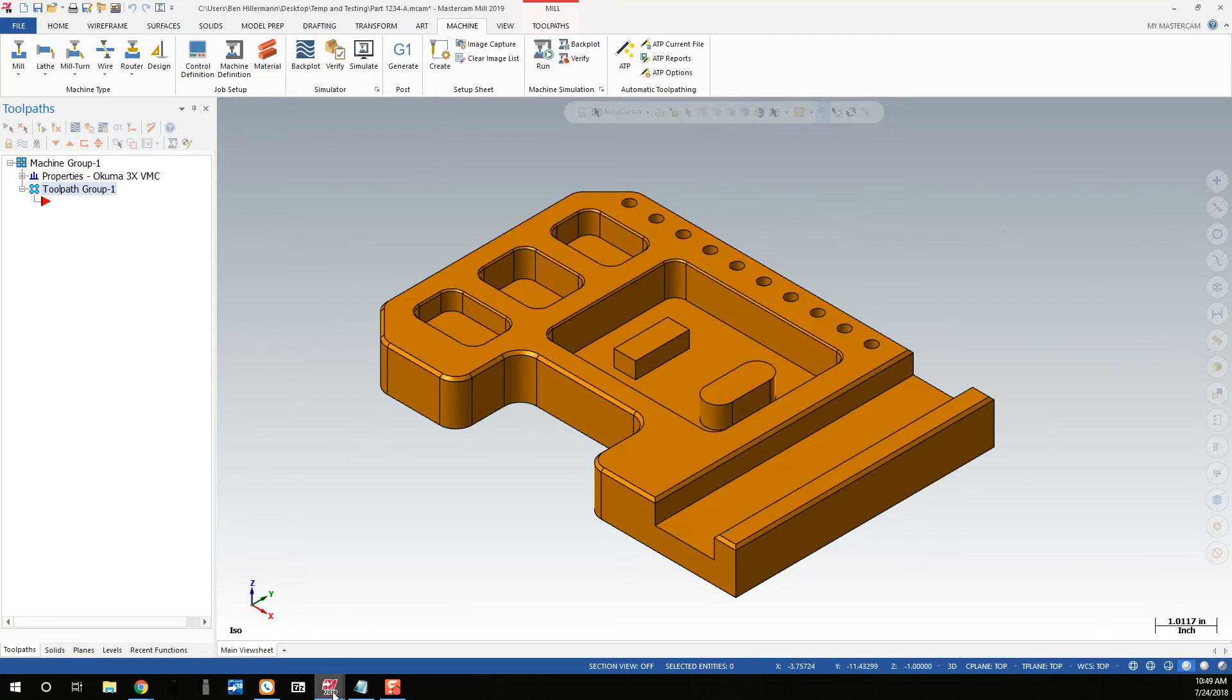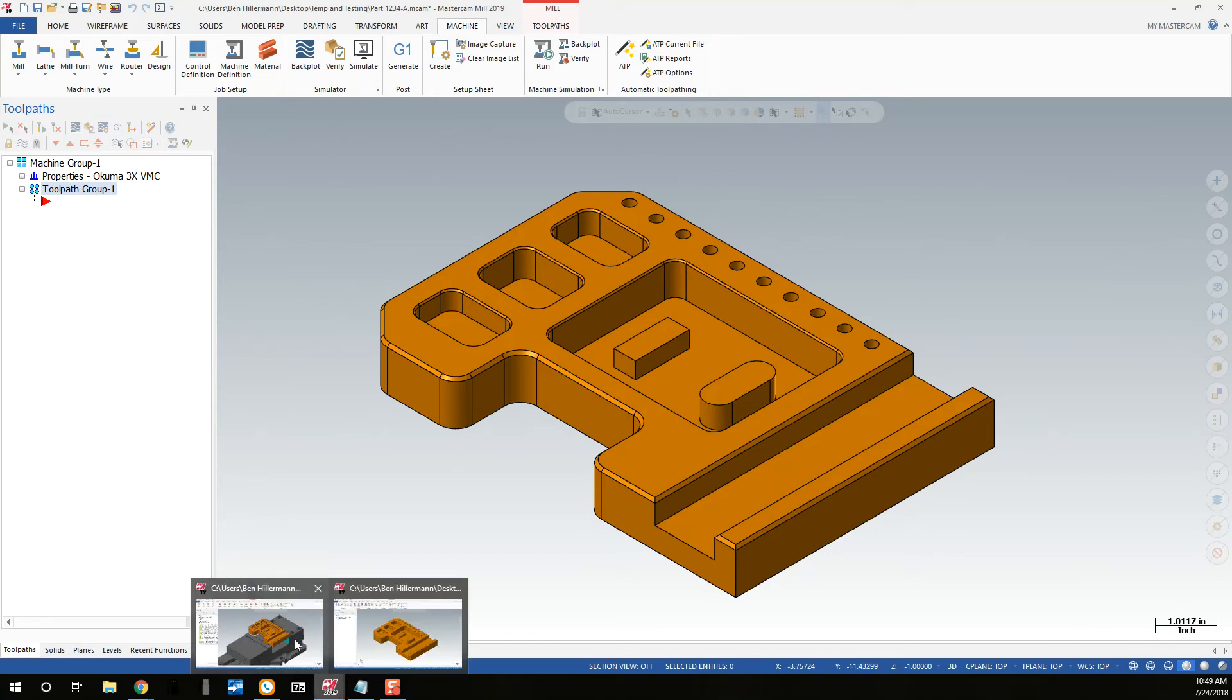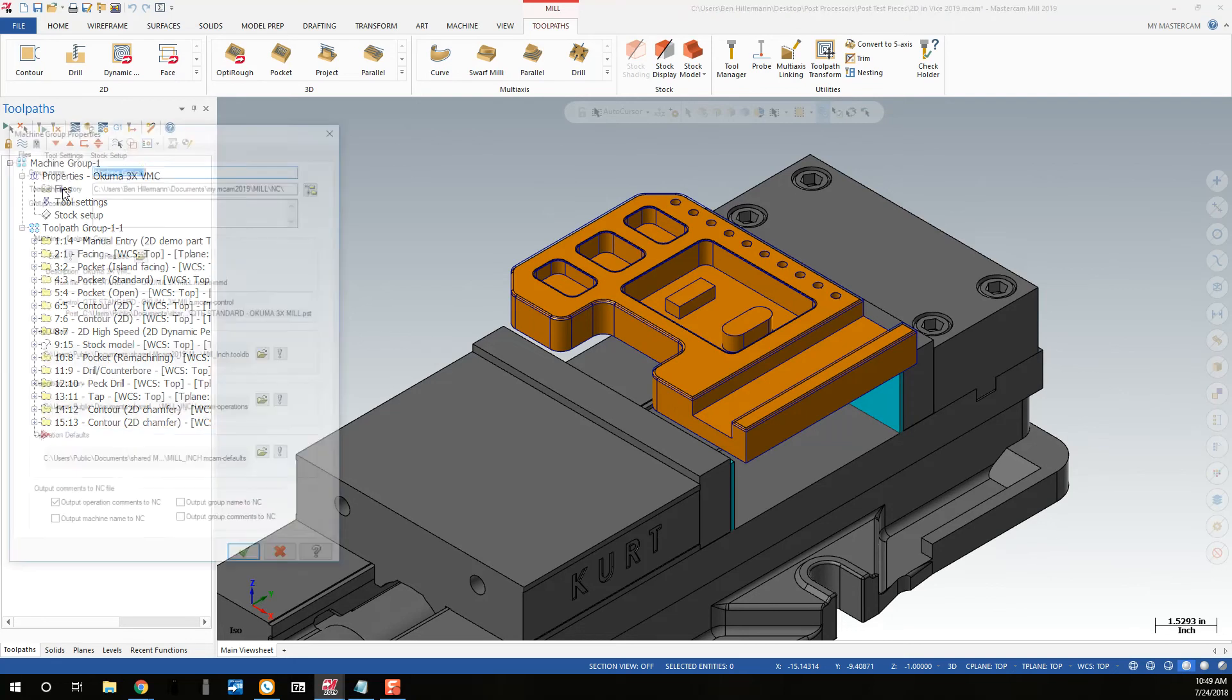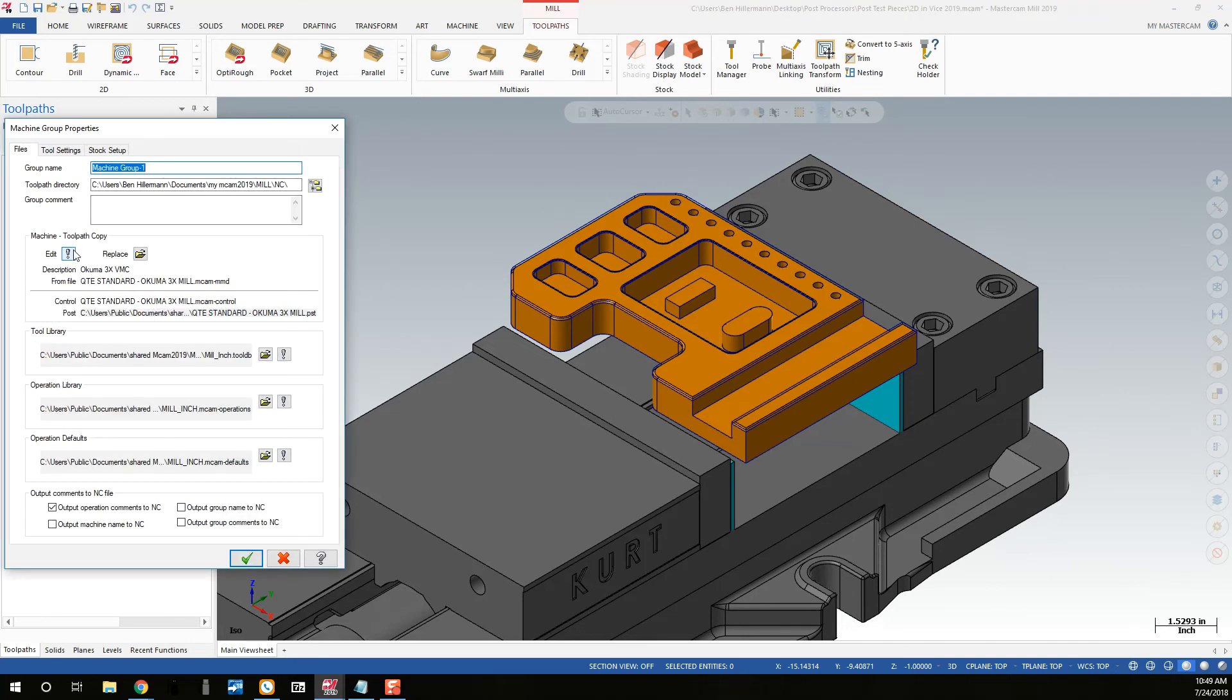I have this part completed already, with the Kuma post loaded. Now I want to change it to a different post processor. Under the Machine Group Properties, I can go to Files, and I'll see a description with the files associated with that post processor.